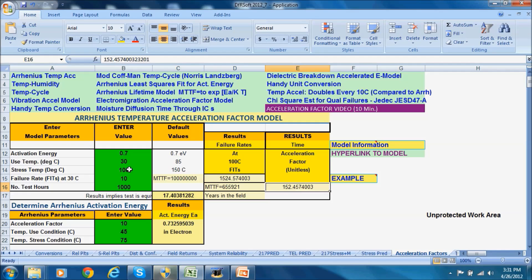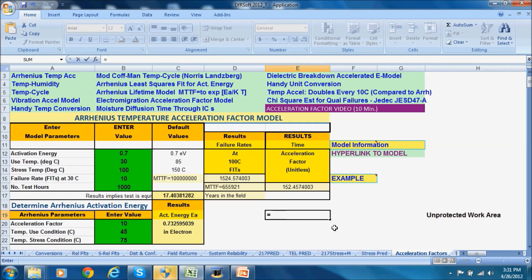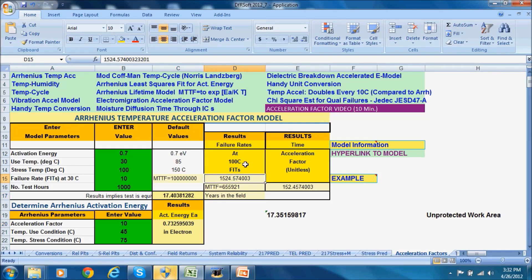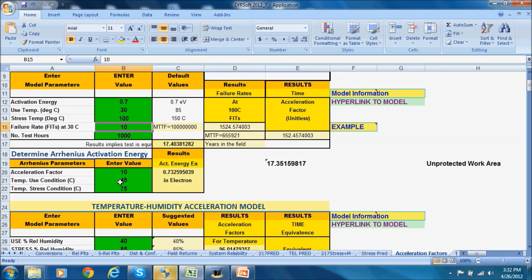If you stress at 100°C versus 30°C, the acceleration factor is 152. If you take that and multiply it by your test time of 1,000 hours, then divide by 8,760, it shows you 17.3–17.4 years. It also says that the expected failure rate at 100°C would be 1,524 FITs. Another way to think of that is: if you found 1,524 FITs on test, you could estimate the failure rate at 30°C would be 10 FITs. There's also a backwards model — if you know your acceleration factor, stress, and use temperature, you can derive your activation energy.